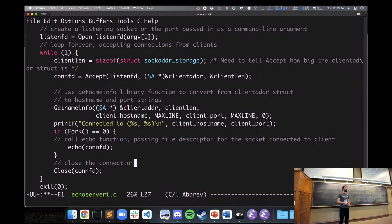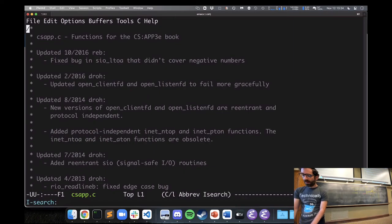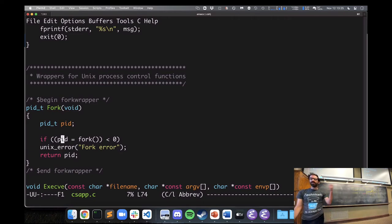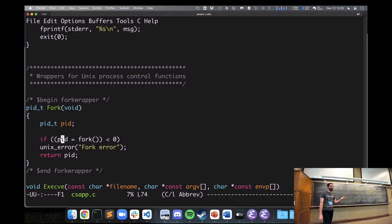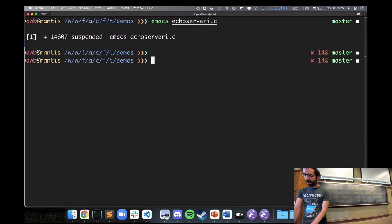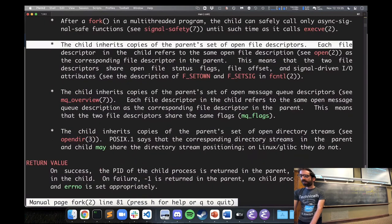This capital-F Fork is one from the textbook that just checks if the return value is negative, because a negative return value from system calls indicates an error. So it catches that, stops the program, and prints out that there was an error with fork. If we want to find out what kind of errors can happen, we can look at the manual page for fork, which is extensive.